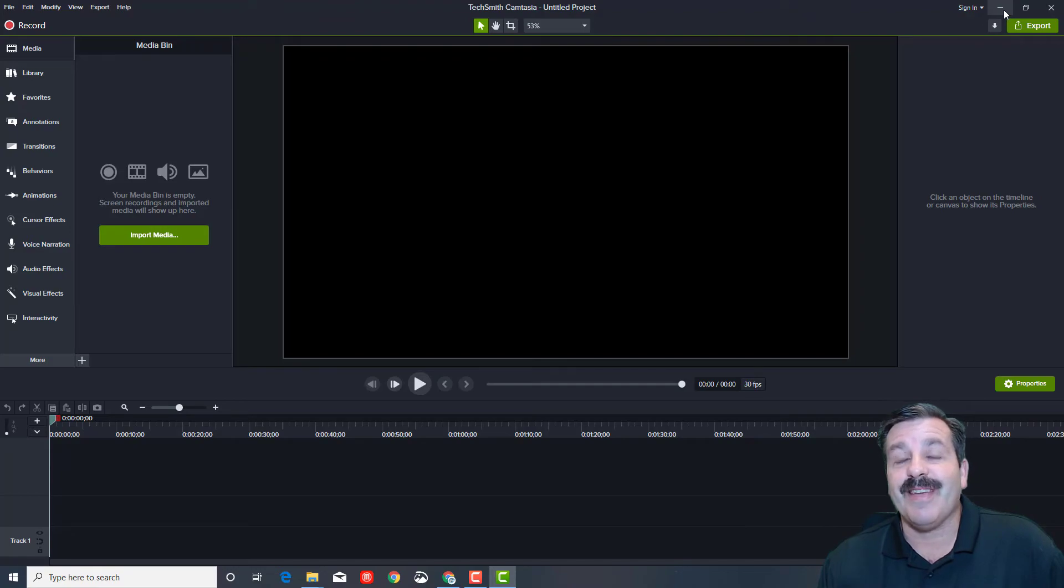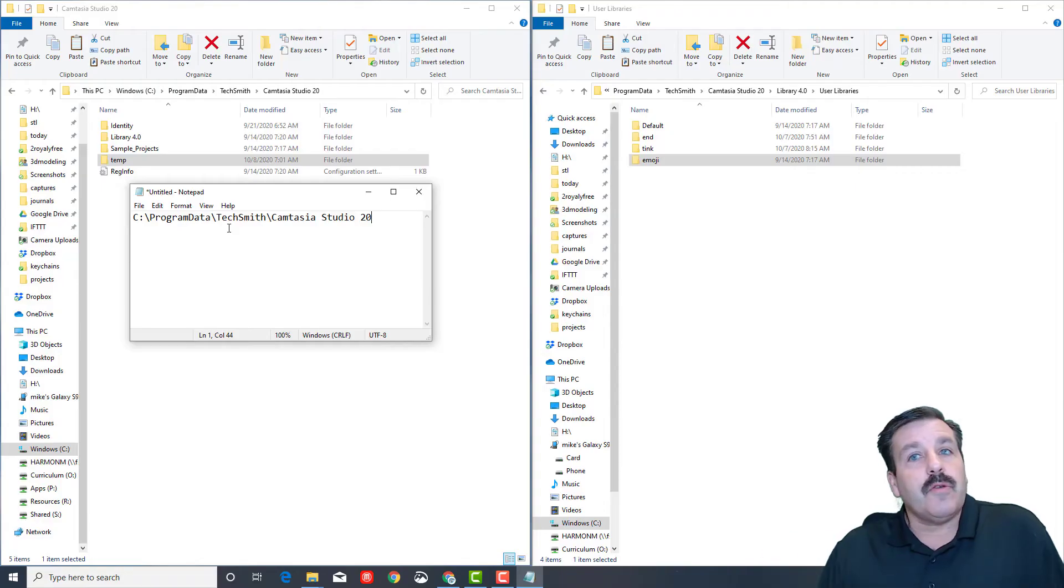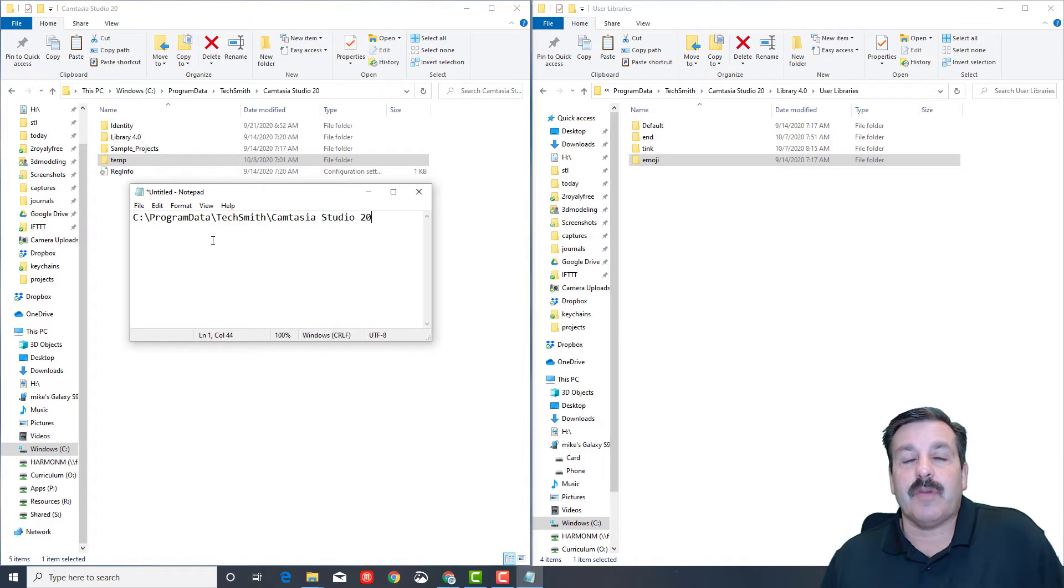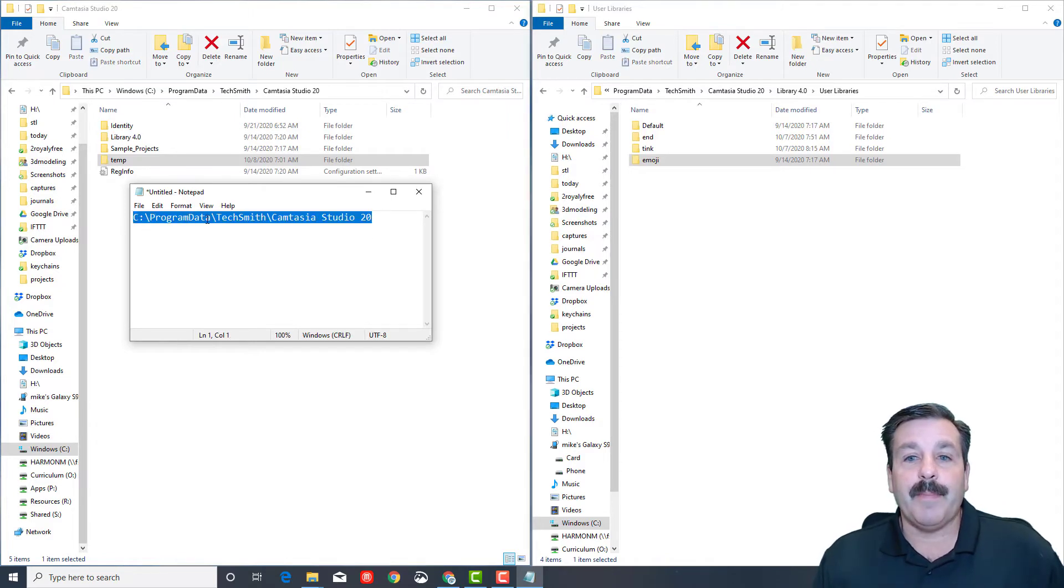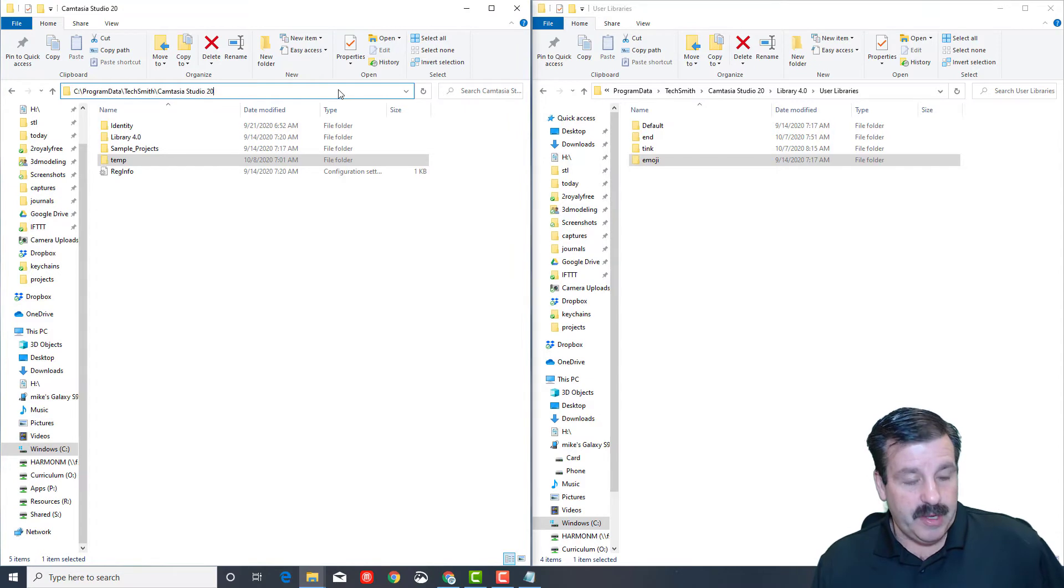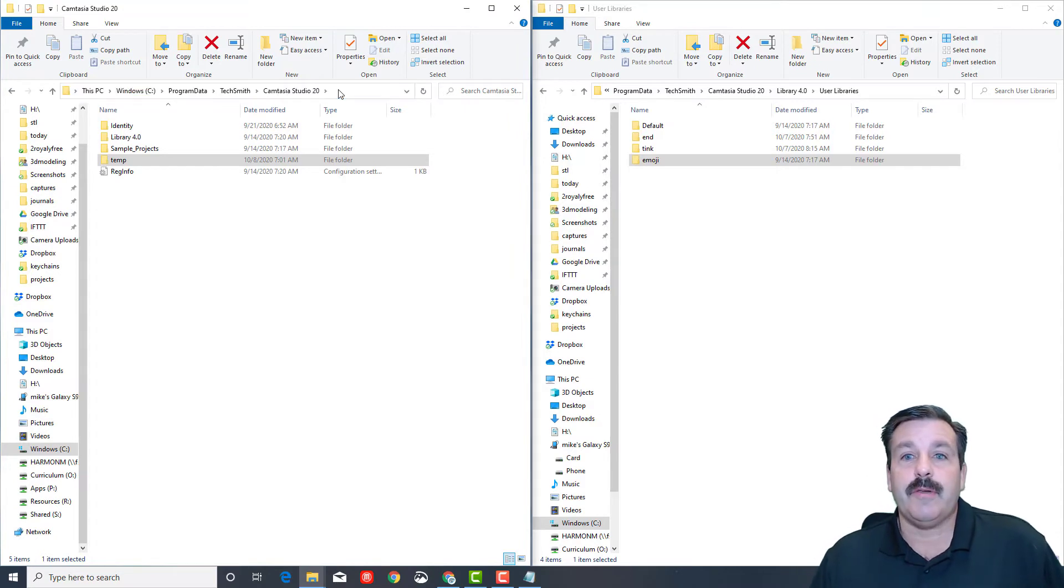This folder might be hidden on your computer. I'm gonna paste this link into the description, so if you copy it and paste it into Explorer, it should take you right to that spot even if it's hidden. Then you'll be back on your way creating awesome things with Camtasia 2020.